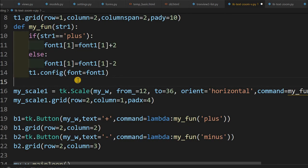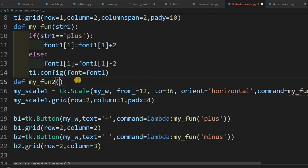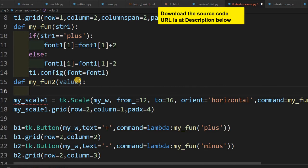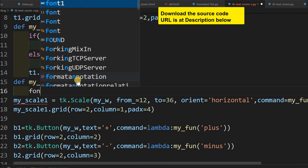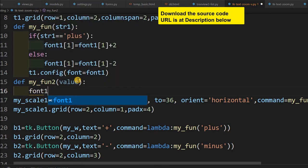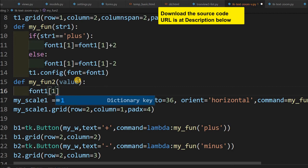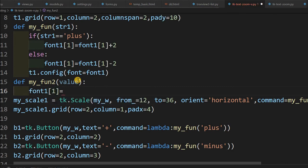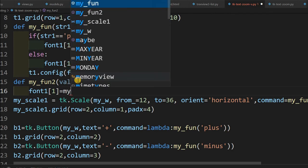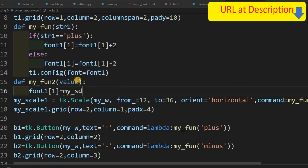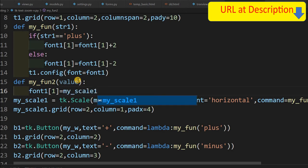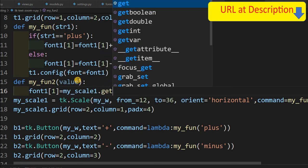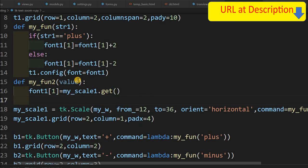So that is now let me define that my_fun2 and it will receive a value, so that value of the slider. Now what I will do, I will first let me just read the value of it. So I will say font1 value1 equal to now this time it is not incremented directly, I am reading that one. So my_scale1, this is the slider, the scale, now get, this value will be there.